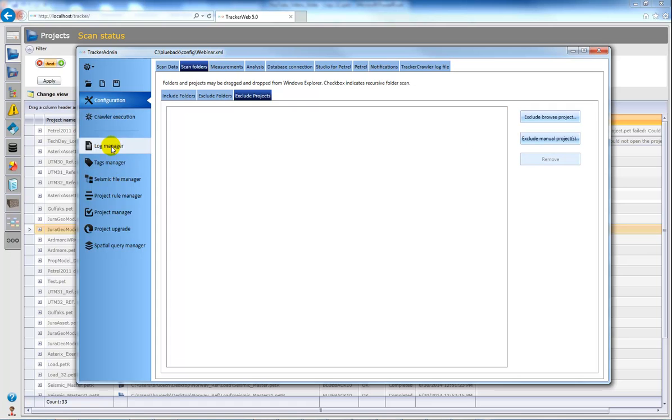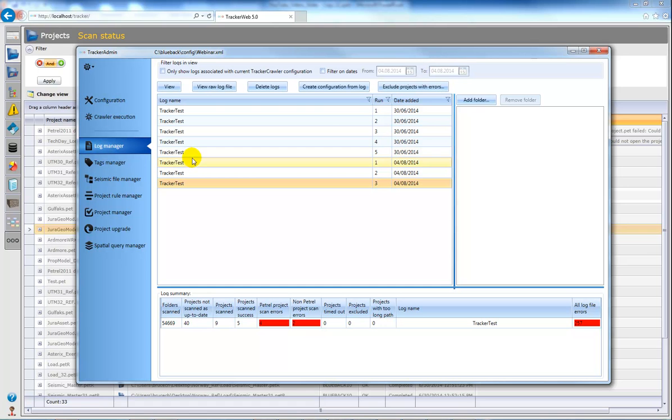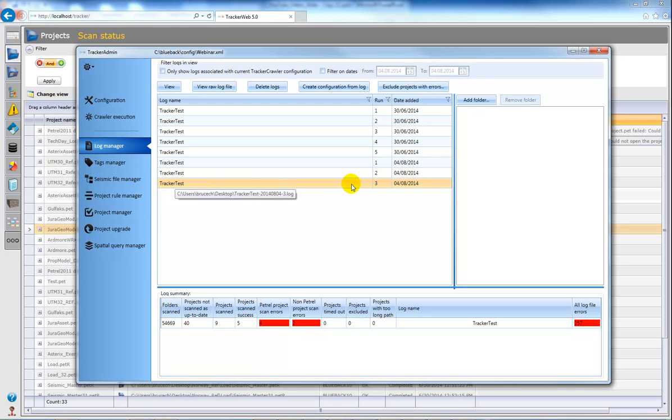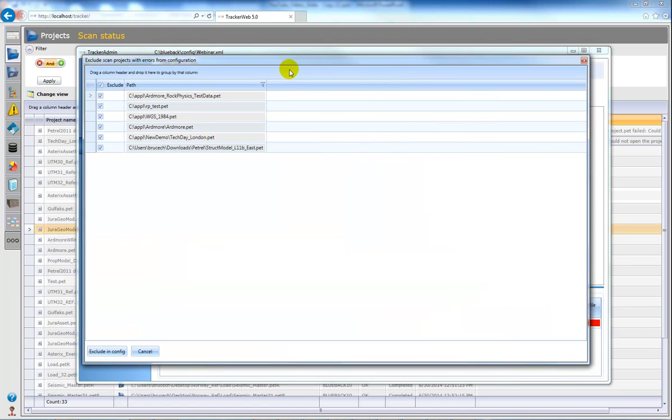In addition the Log Manager also makes an easy way of doing this if you have many projects. If you highlight the configuration and click exclude projects with errors, you then receive a pop-up here.